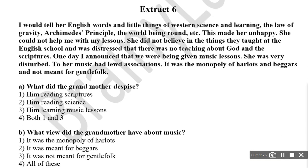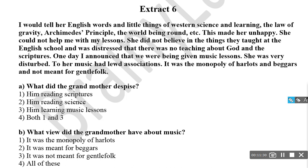Let's move on to extract six. I would tell her English words and little things of western science and learning — the law of gravity, Archimedes' principle, the world being round. This made her unhappy. She could not help me with my lessons. She did not believe in the things they taught at the English school and was distressed that there was no teaching about God and the scriptures. One day I announced that we were being given music lessons — she was very disturbed. To her, music had lewd associations. It was the monopoly of harlots and beggars and not meant for gentle folk. When they moved to the city, the routine changed altogether.